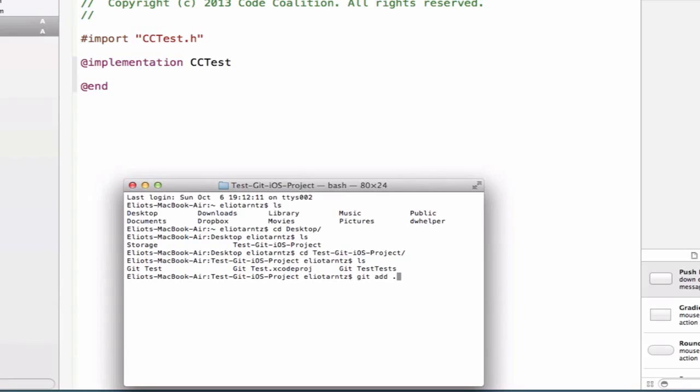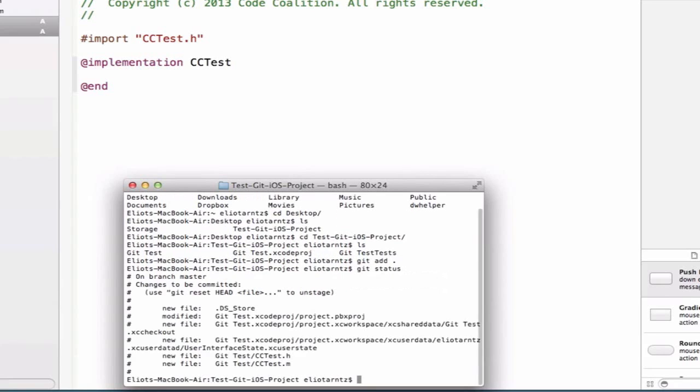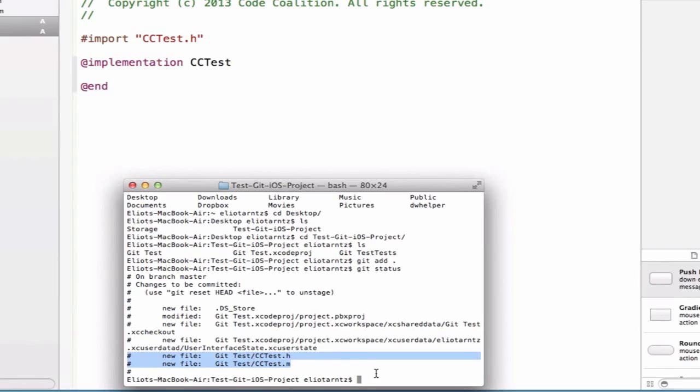So I'm going to do git add period. And once I do that, now it's ready to be staged, and I can check that it's staged. So I'm typing in git status. So now we can see that the cctest.h and the cctest.m files are ready to be added to our project, or our repository. So we can go ahead and type in git commit to actually add these files to our repository.